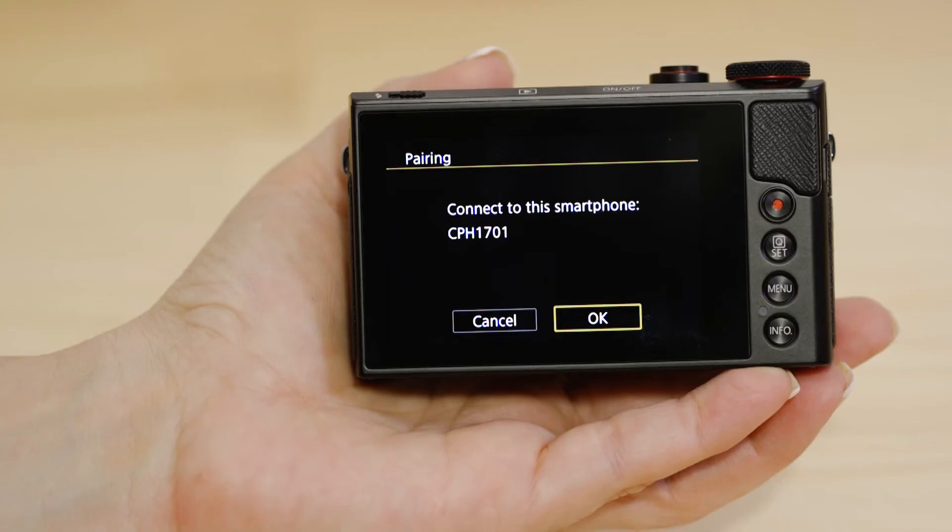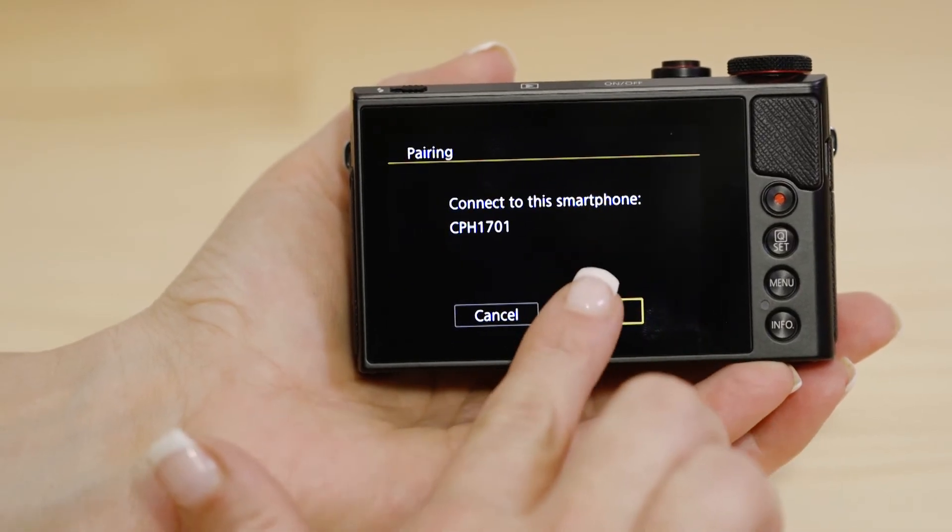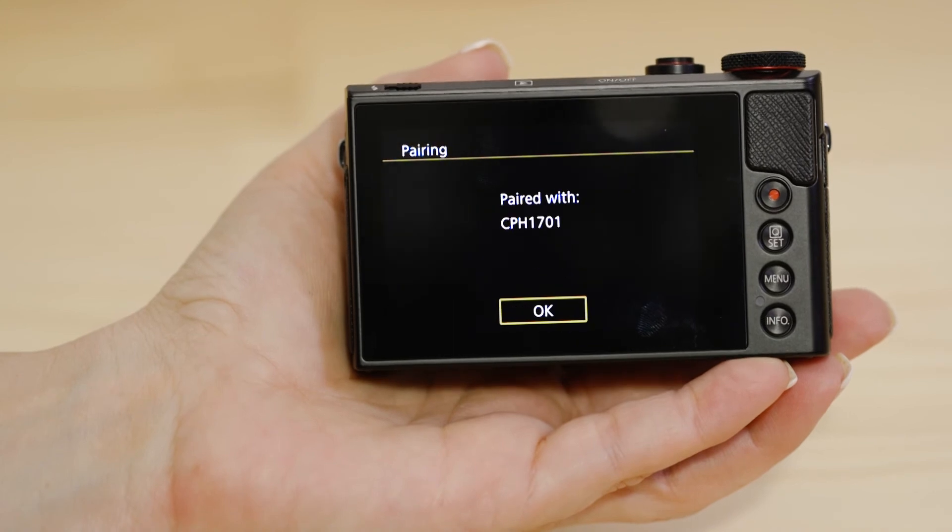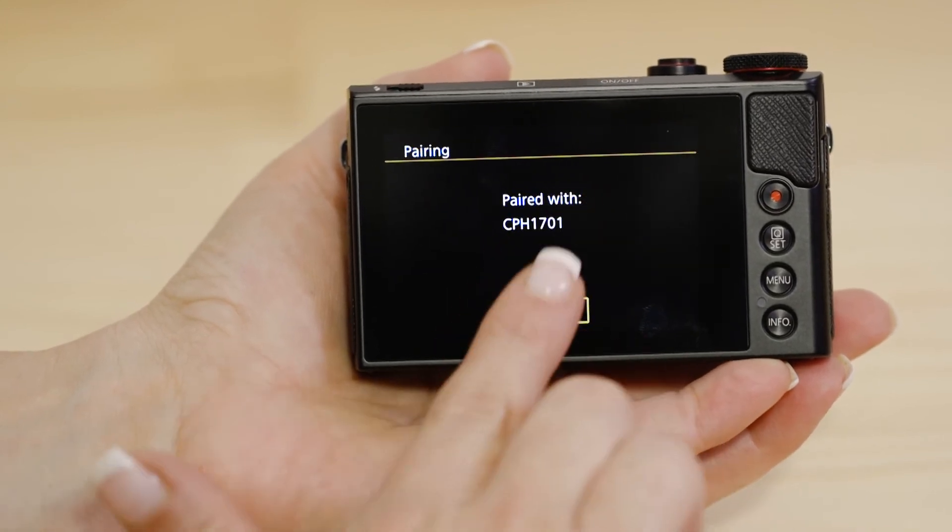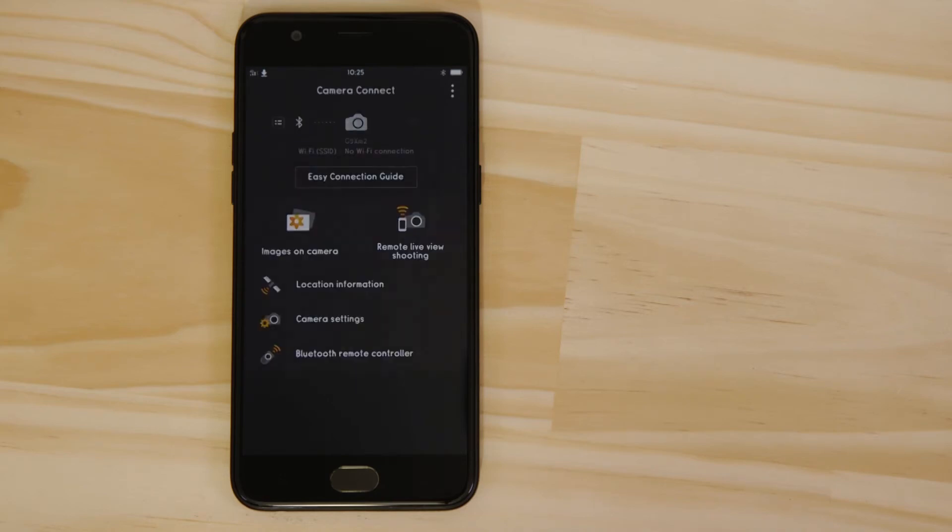The camera will then ask you to approve the connection. Once you've done this, both the camera and your device will confirm that a successful Bluetooth pairing has been made.